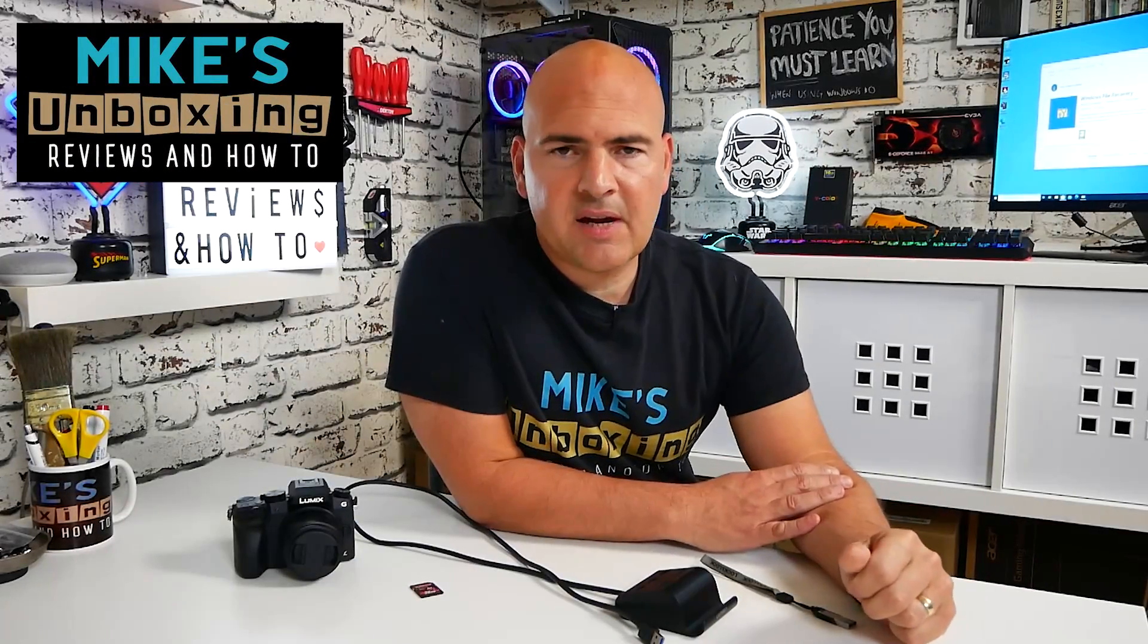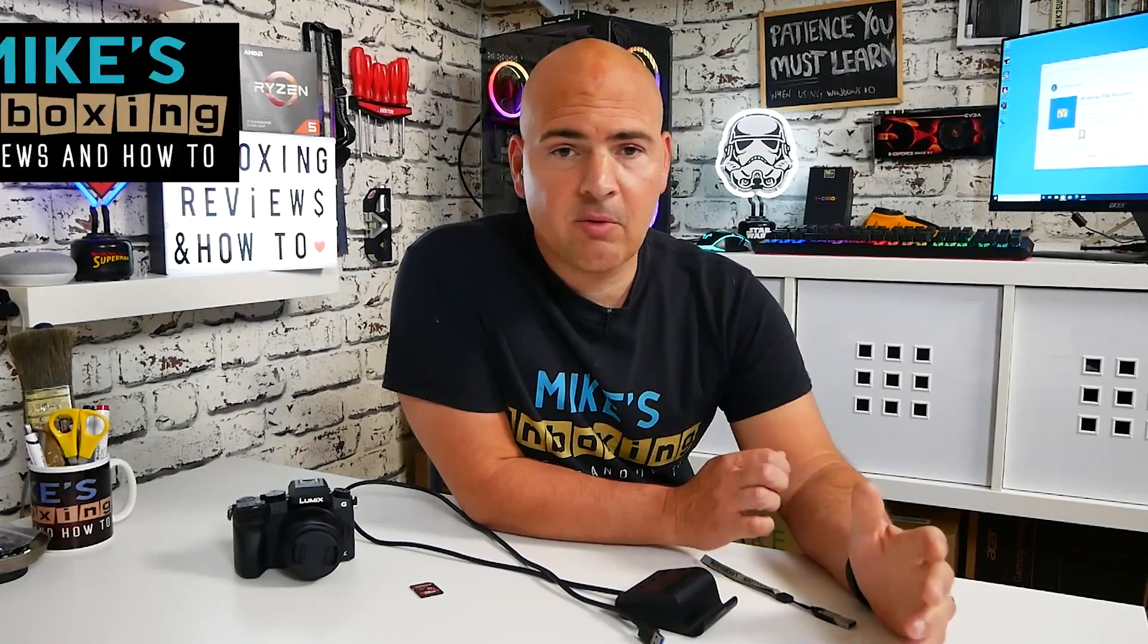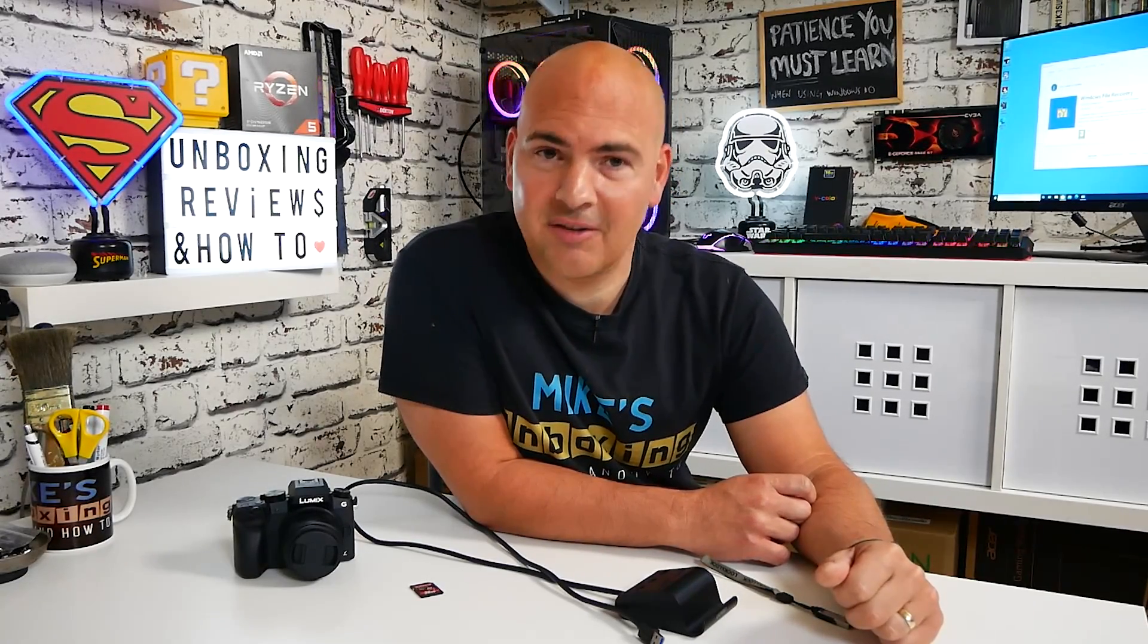Hi, this is Mike from Microsoft Boxing Reviews and How To, and today we're going to be taking a look at the new and free file recovery tool from Windows, Windows File Recovery. Keep watching to find out more.